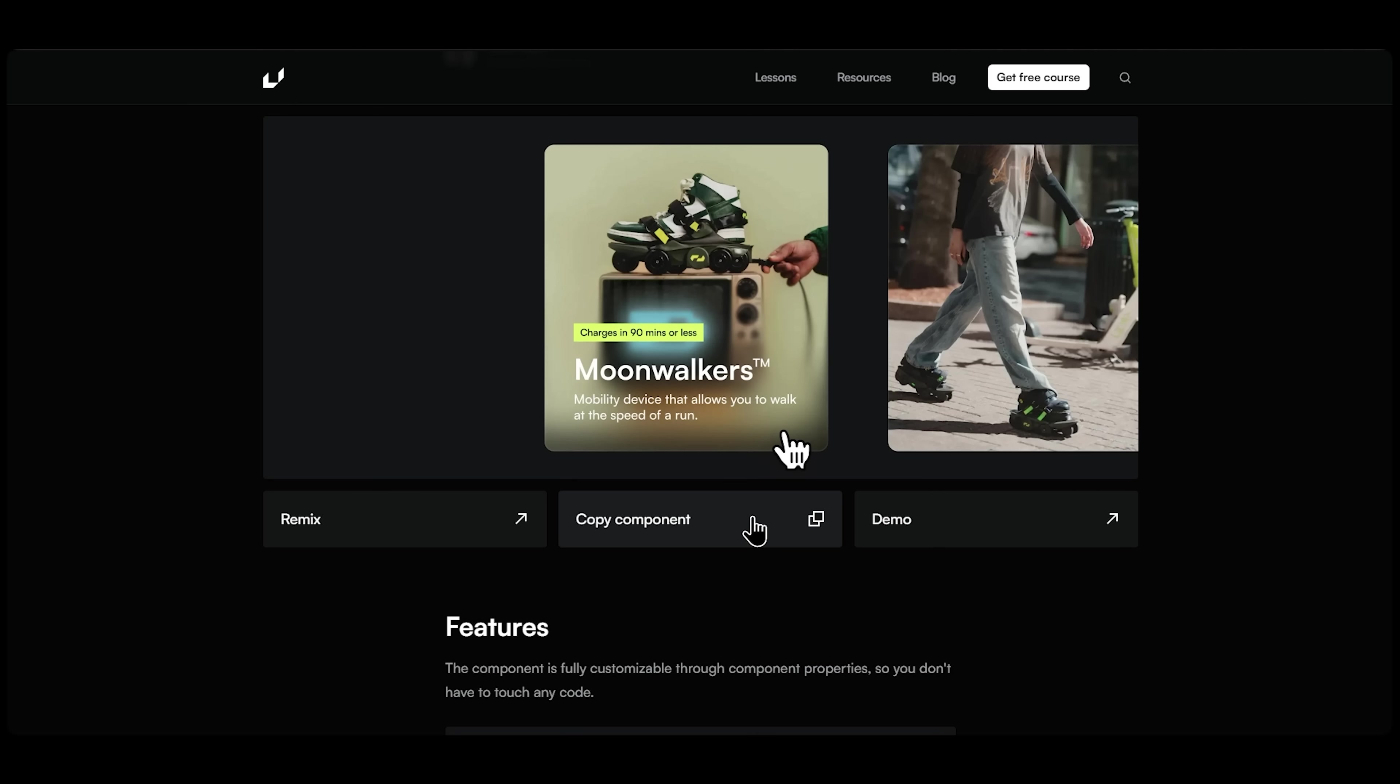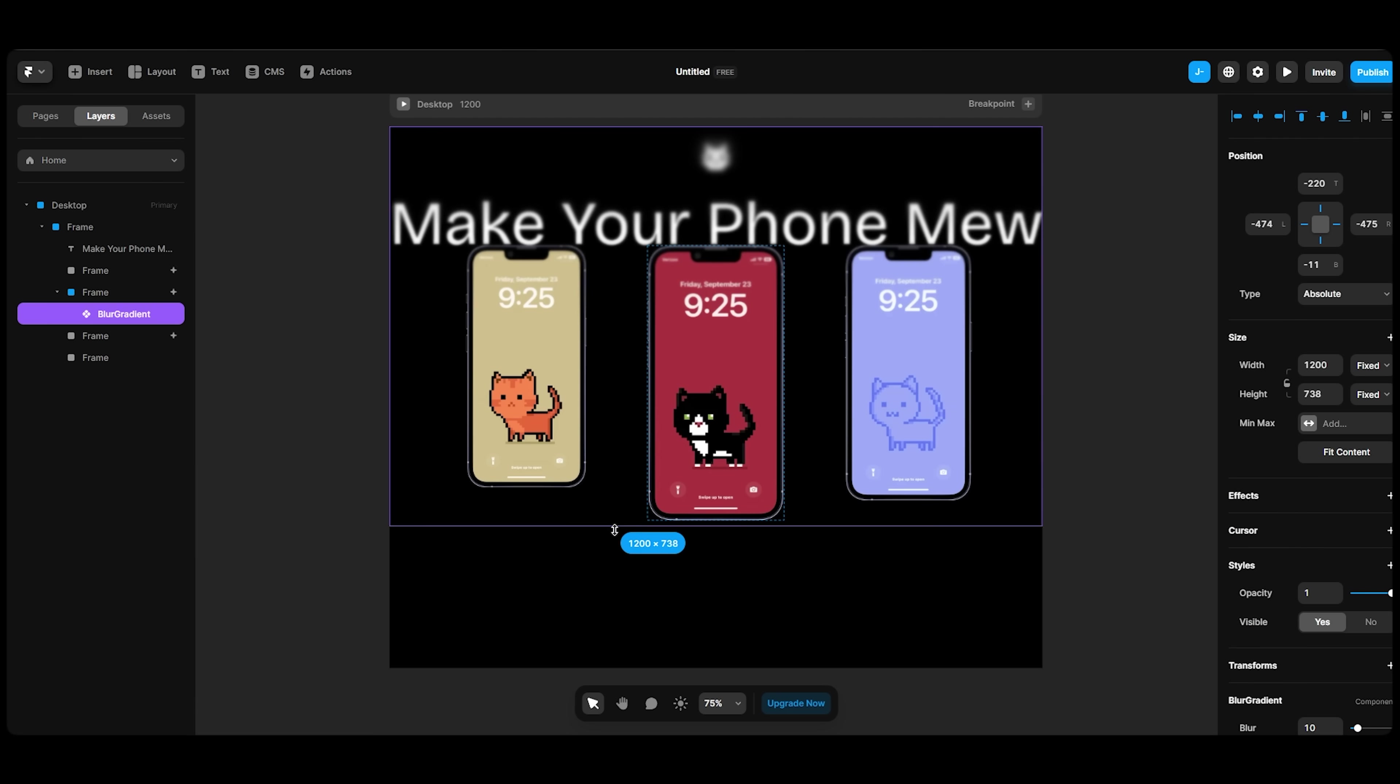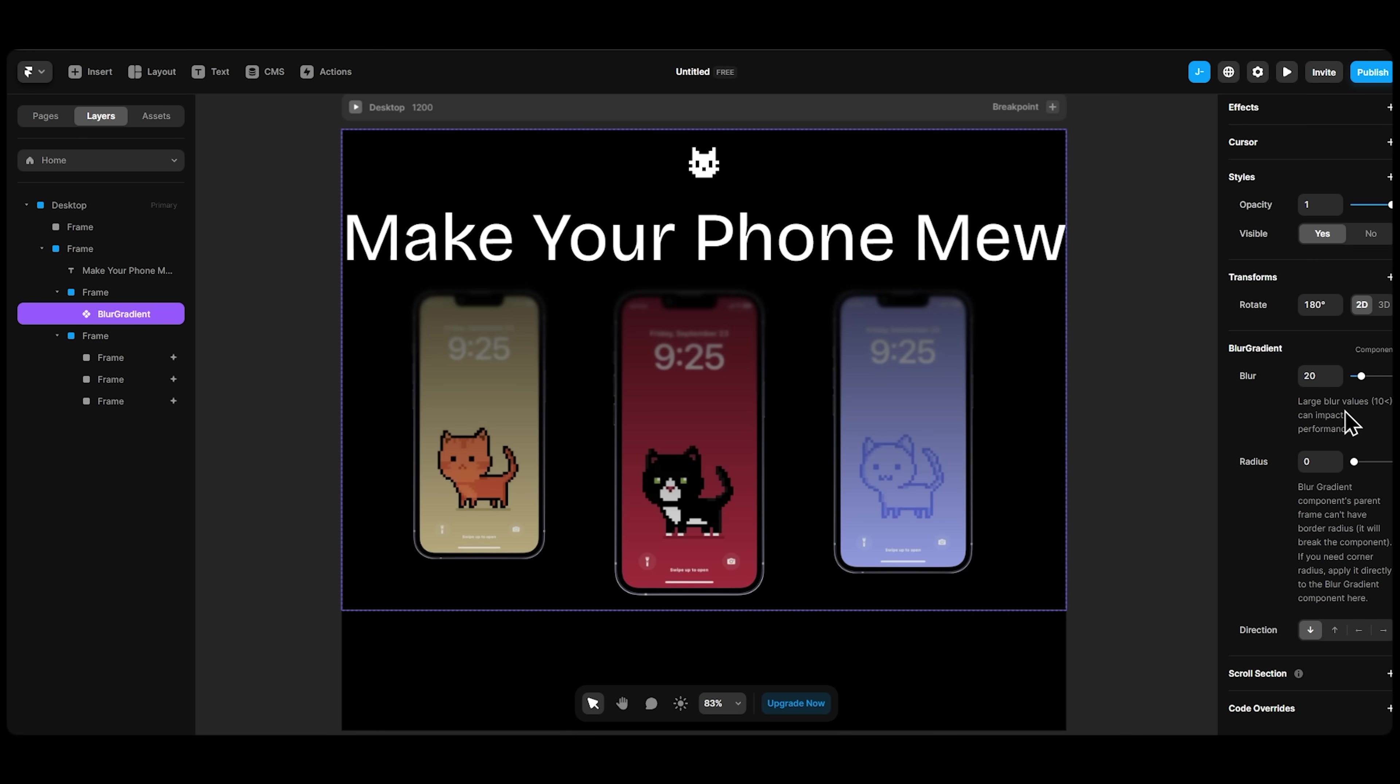I couldn't figure out how to do the fading overlay here, so I had to look it up. I found a component in the Framer University resources, pasted it in on my design and adjusted a few things.